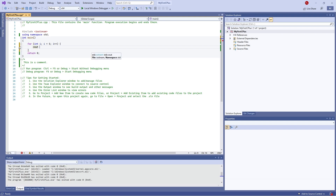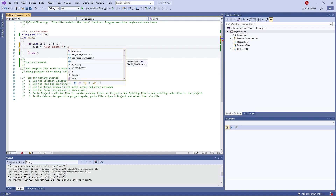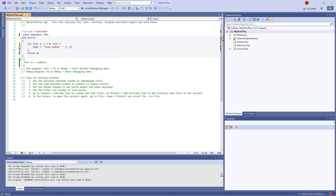Inside the loop we're going to do 'cout' and put in 'loop number', and then the value of 'i'. So I'm going to use 'i' as part of the actual output as well — so 'loop number i' — and then we'll do a new line and end the statement.